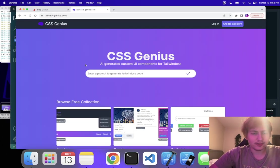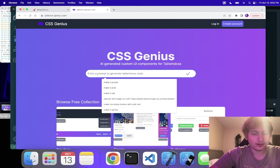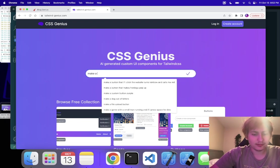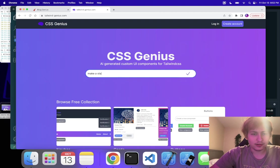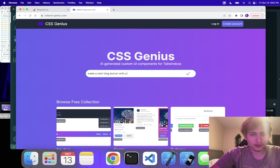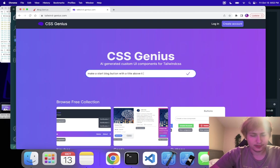So let me say, make a start blog button with a title above it, like a call to action page. I'm going to have CSS Genius create this component for me.